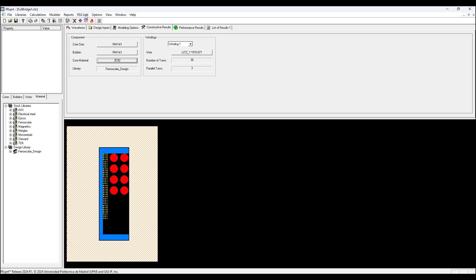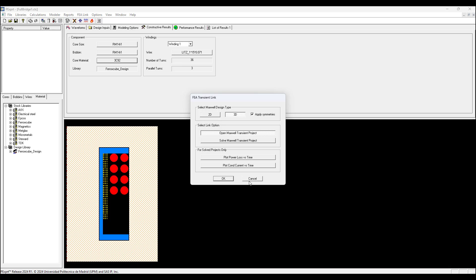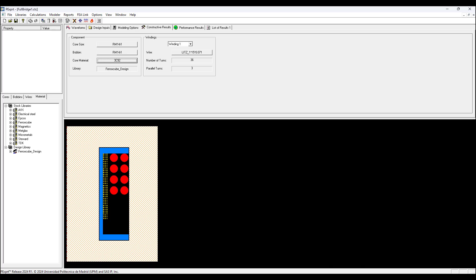Once we have the solution, we can click FEA Link Transient and choose 2D or 3D. For this example I've chosen 3D. I left chosen Open Maxwell Transient Project, so it's just going to create the project and open it. It's not going to solve it. If you want to create it, open it, and solve it, then click Solve Maxwell Transient Project.